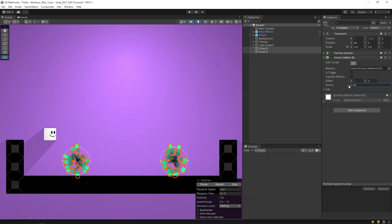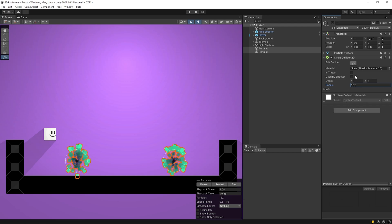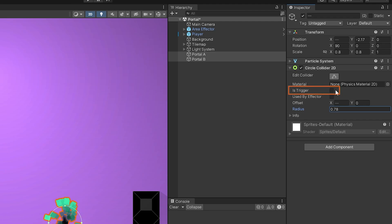You can set the radius of the circle as you want. As soon as the character touches this collider, it will teleport. Don't forget to activate the is trigger feature.